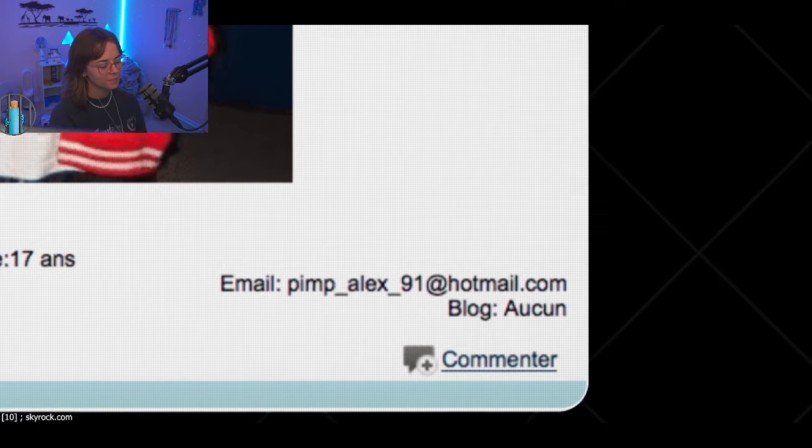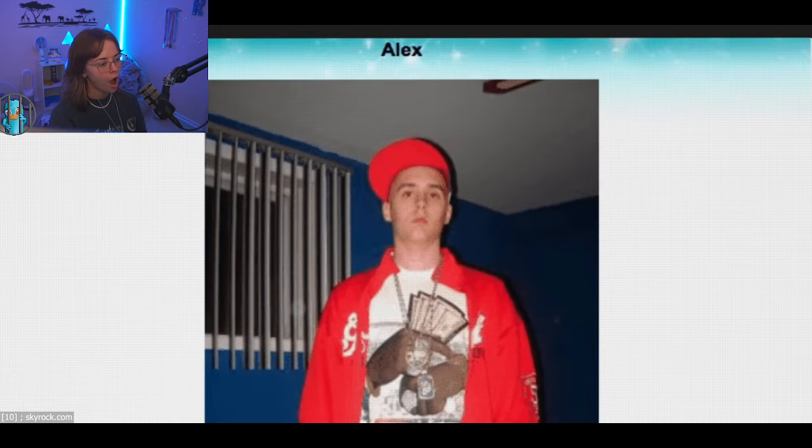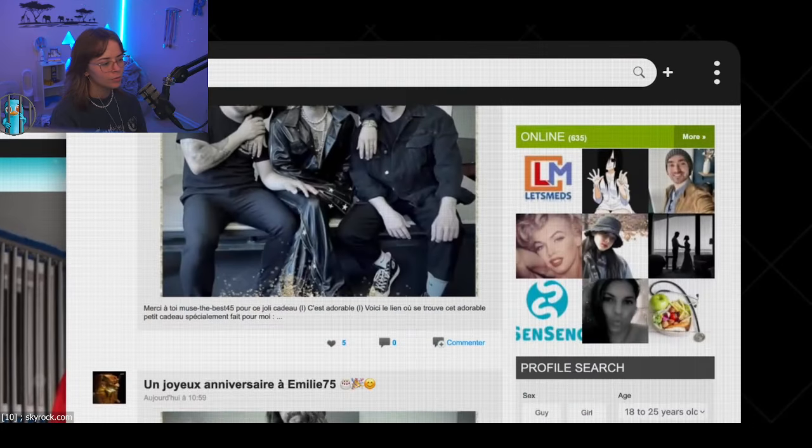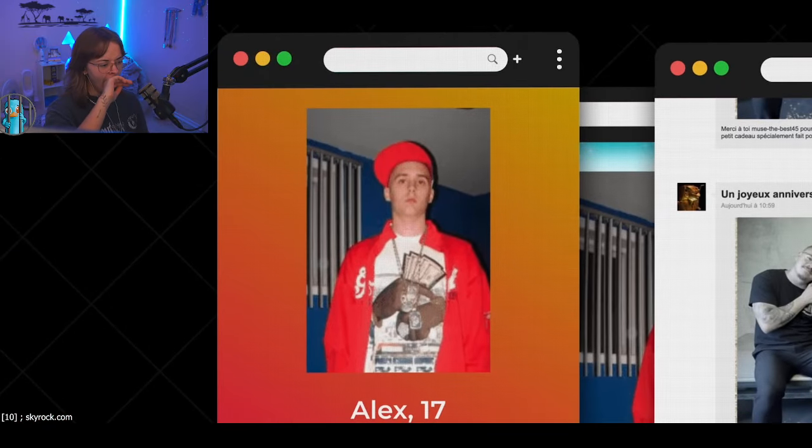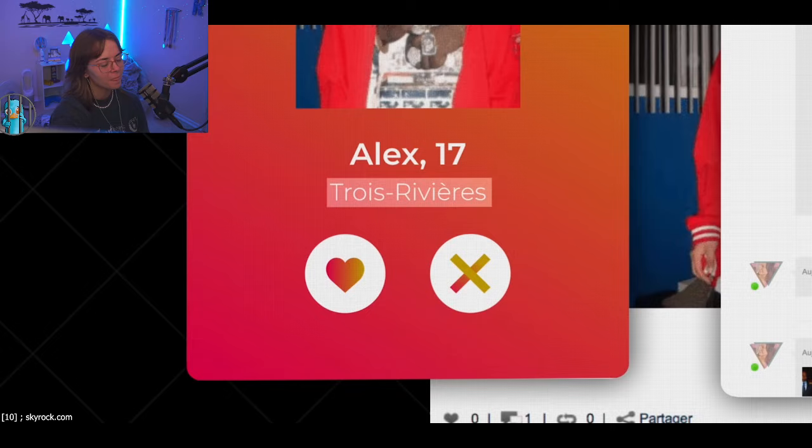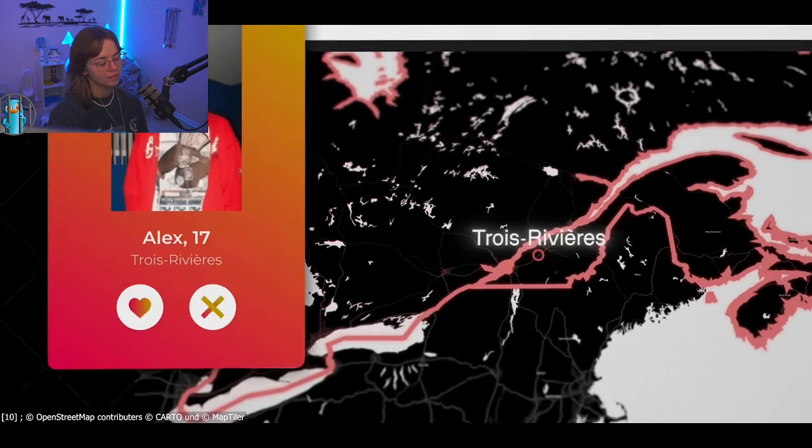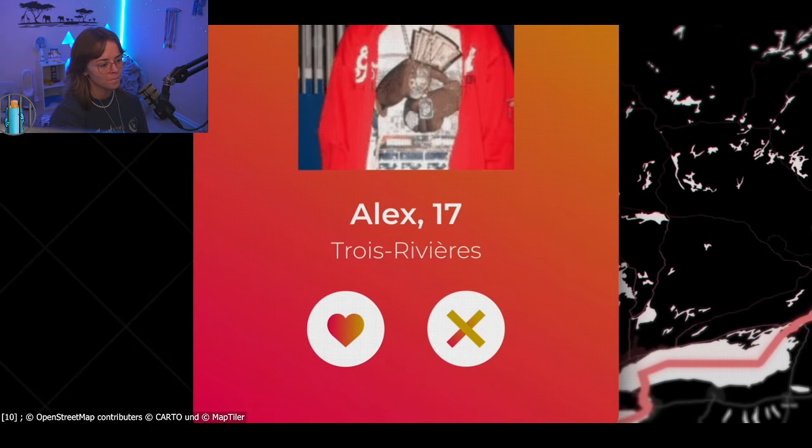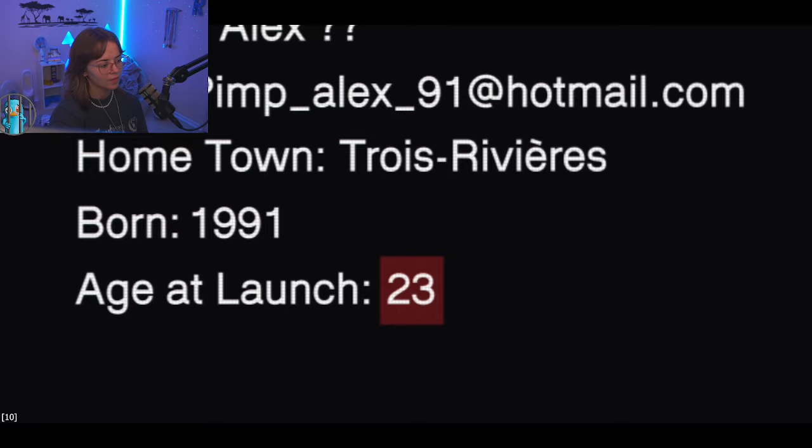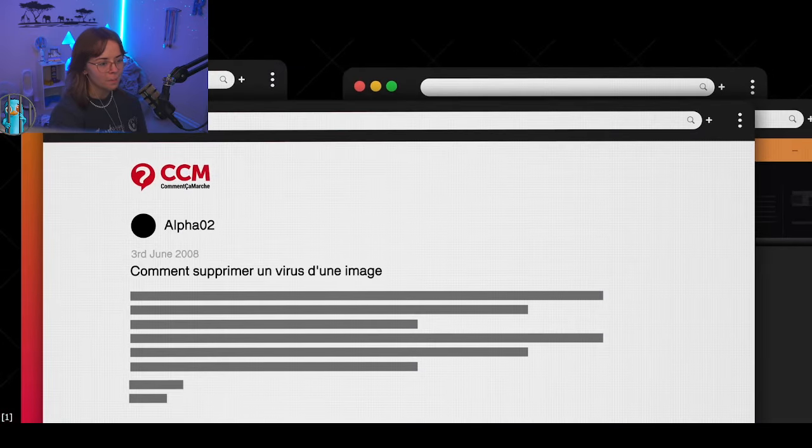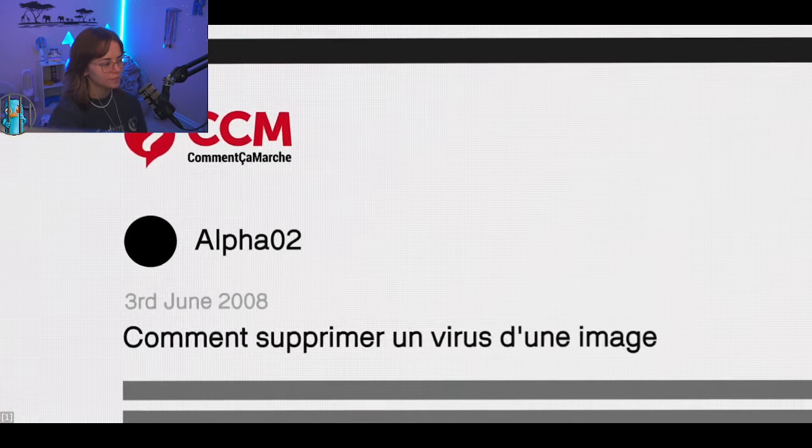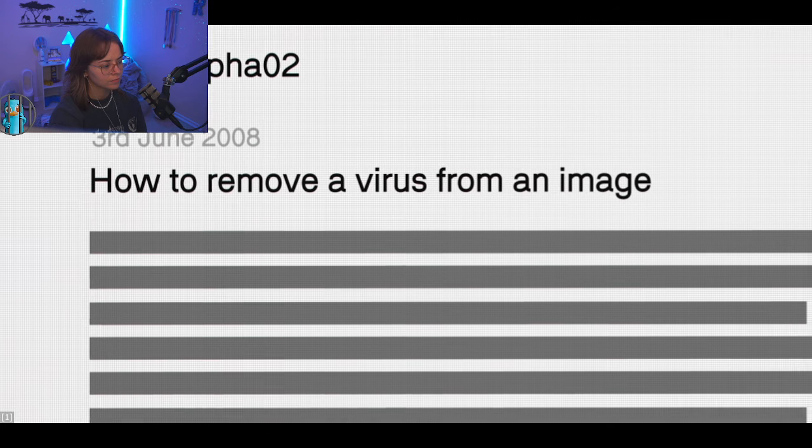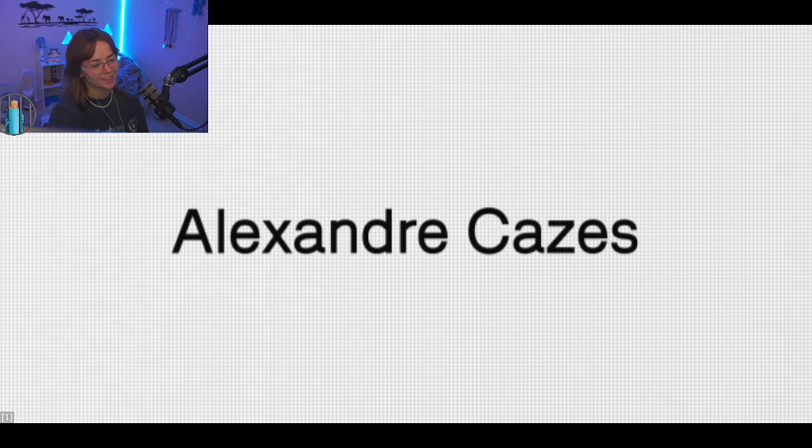Via the email address, the investigators find photos from 2008 and 2009 of an Alex on skyrock.com. That's a French-language social media platform. He also linked an old dating profile. The profile lists Tra-Rivières as his hometown. It is located in southern Quebec, Canada. According to the profile, he was 17 years old at the time, so the 91 in his email address could be the year he was born. He would have been 23 years old when AlphaBay was founded. The username AlphaO2 also appears on a French-language technology form. In 2008, he explained how to remove a virus from an image. His email address is at the bottom of the post and also his full name, Alexander Kazes.